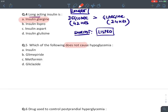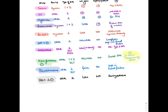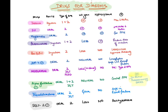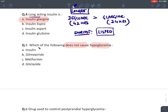MCQ: Which drug does not cause hypoglycemia? Drugs that cause hypoglycemia are insulin, sulfonylurea, meglitinides, and pramlintide. No other antidiabetic drugs cause hypoglycemia. Glimepiride and gliclazide are sulfonylureas — yes, they cause hypoglycemia. The answer is metformin — metformin does not cause hypoglycemia.